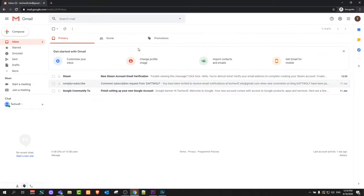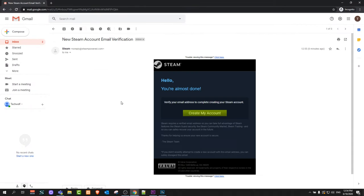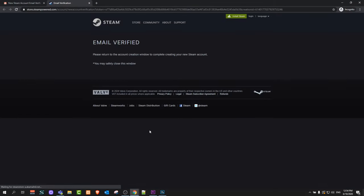Here it says verify your email. It sent email to me, Steam account verification. You just click there create account in your email. Here you will see email verified. Please return to the account creation window to complete creating your new Steam account.